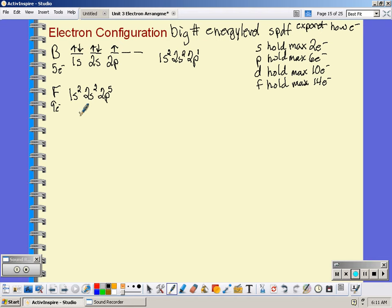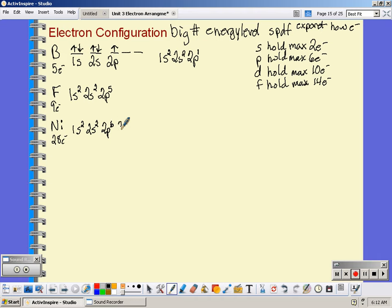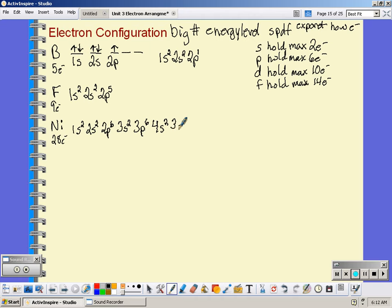If we look at nickel — nickel has 28 electrons. So we say 1s², that's 2 electrons. 2s² puts us at 4. 2p⁶ puts us at 10. After 2p is 3s², now up to 12. After 3s is 3p⁶, now up to 18 electrons. After 3p comes 4s² — don't forget about that change — now up to 20. I have 8 more electrons to go. After 4s would be 3d, which can hold a maximum of 10, but I only have 8 left, so all 8 go in the 3d.